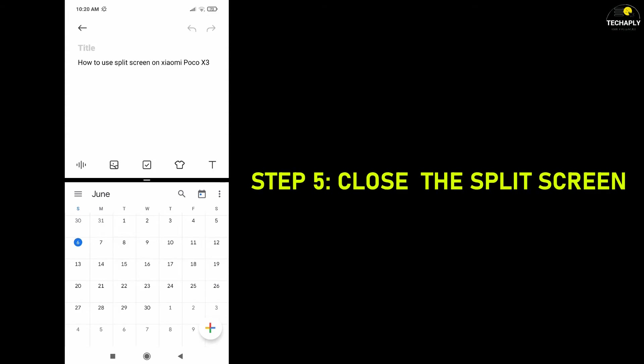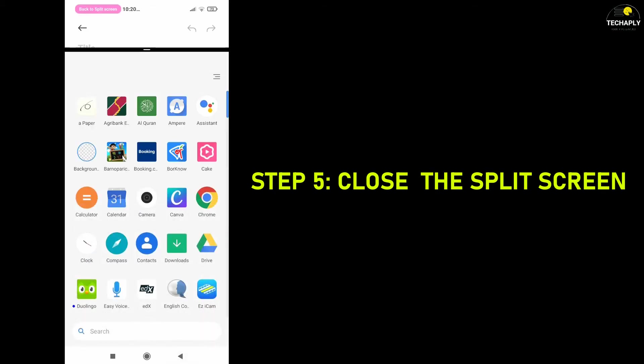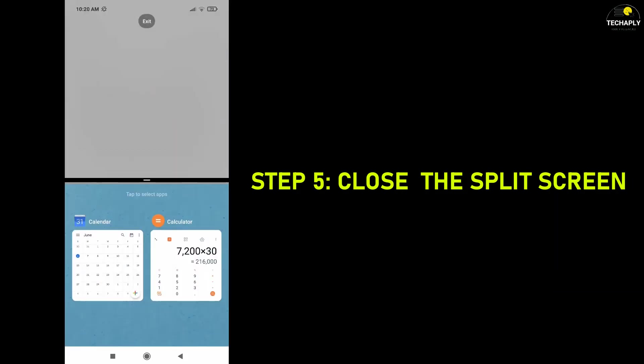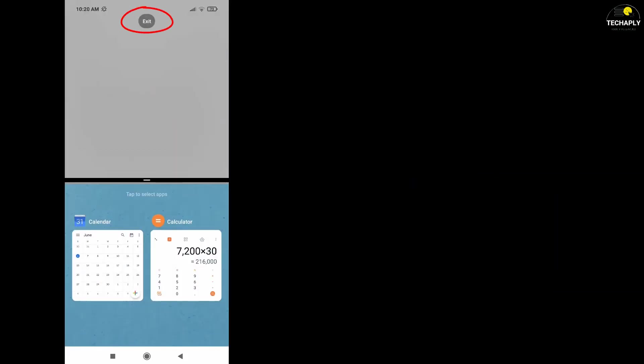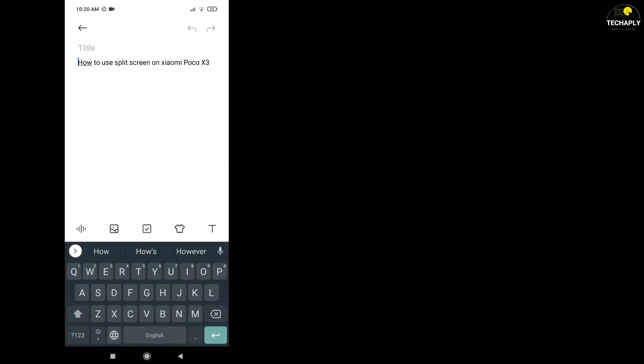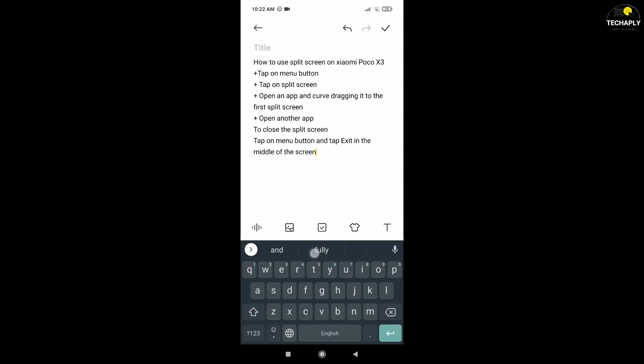Step 5. Close the split screen. Once you're in split screen mode, tap on the back to split screen button. If you want to fully close the split screen mode, tap on the X in the middle of the screen.